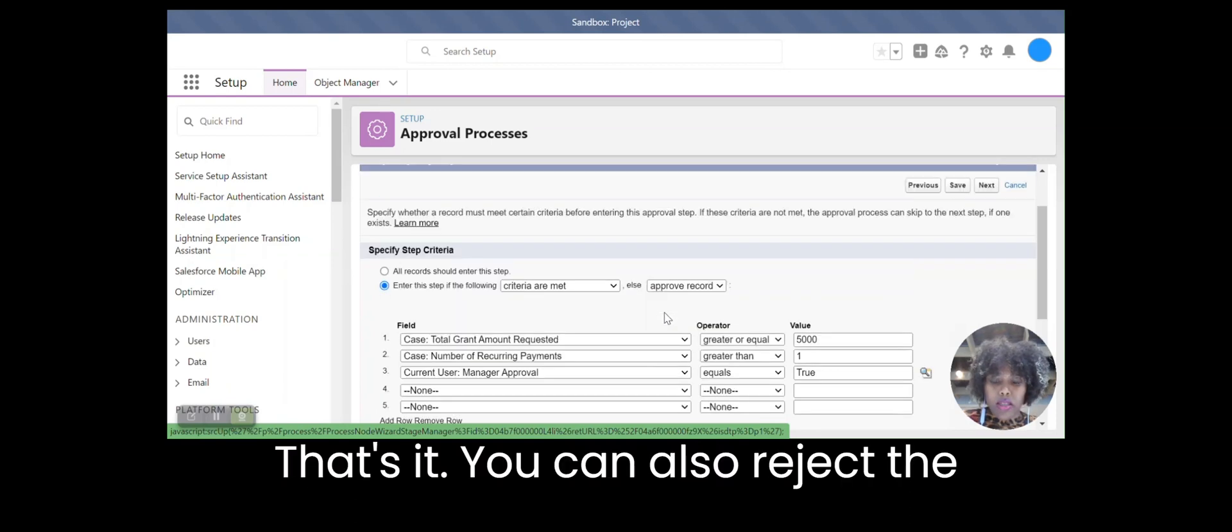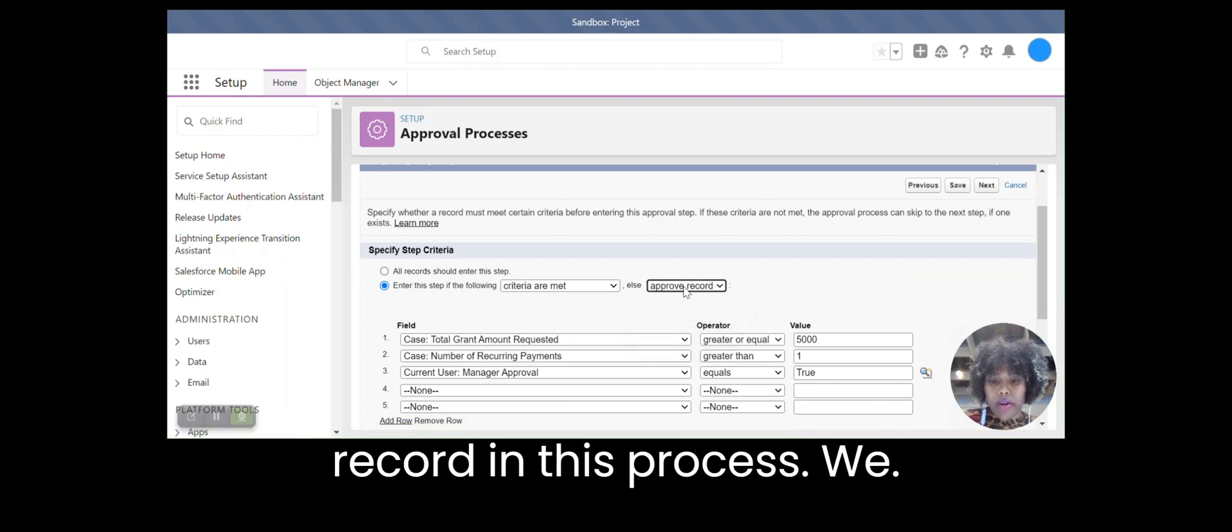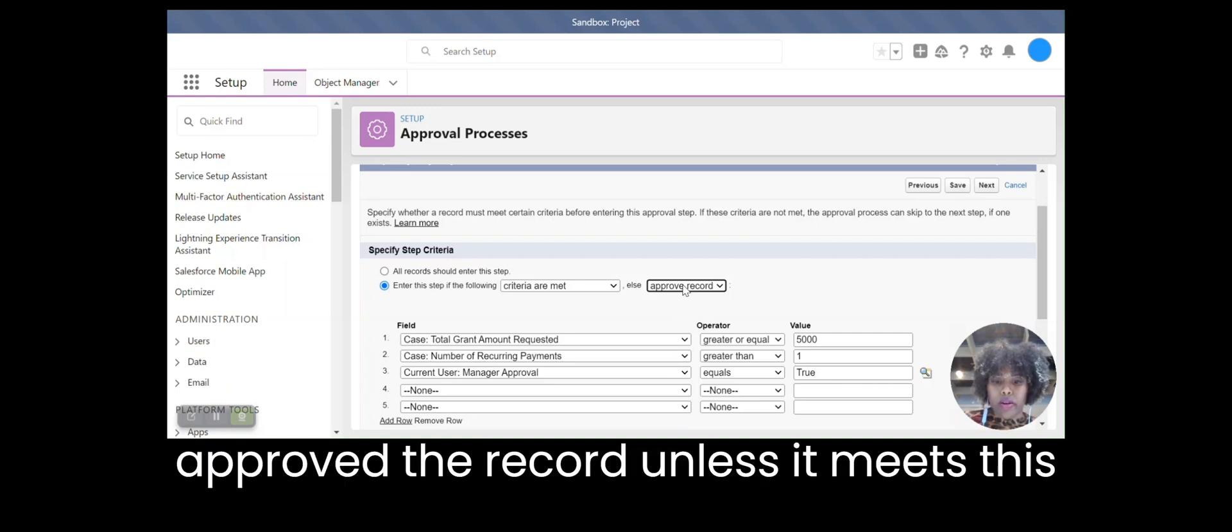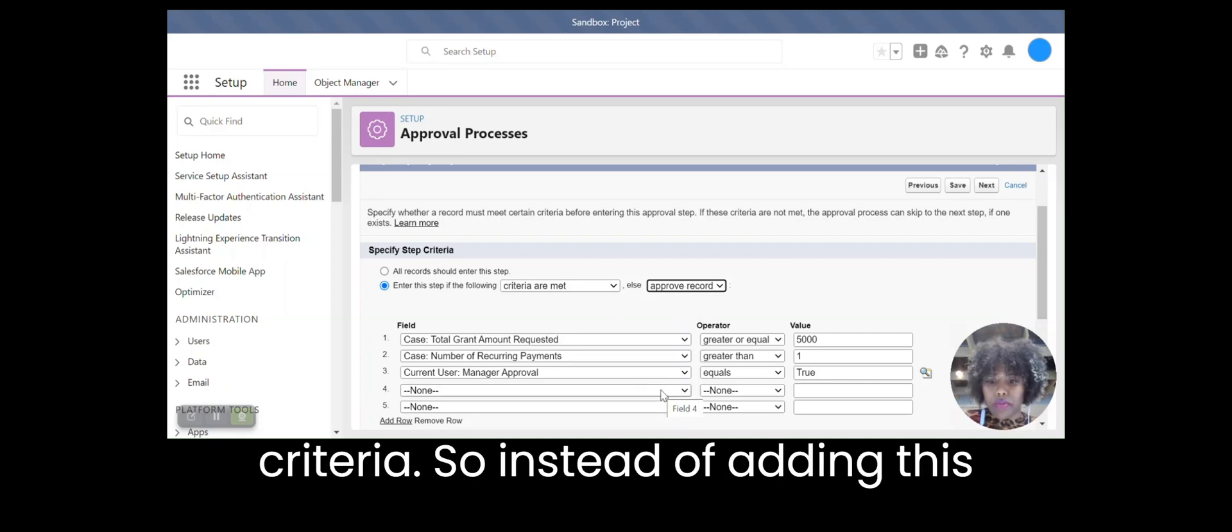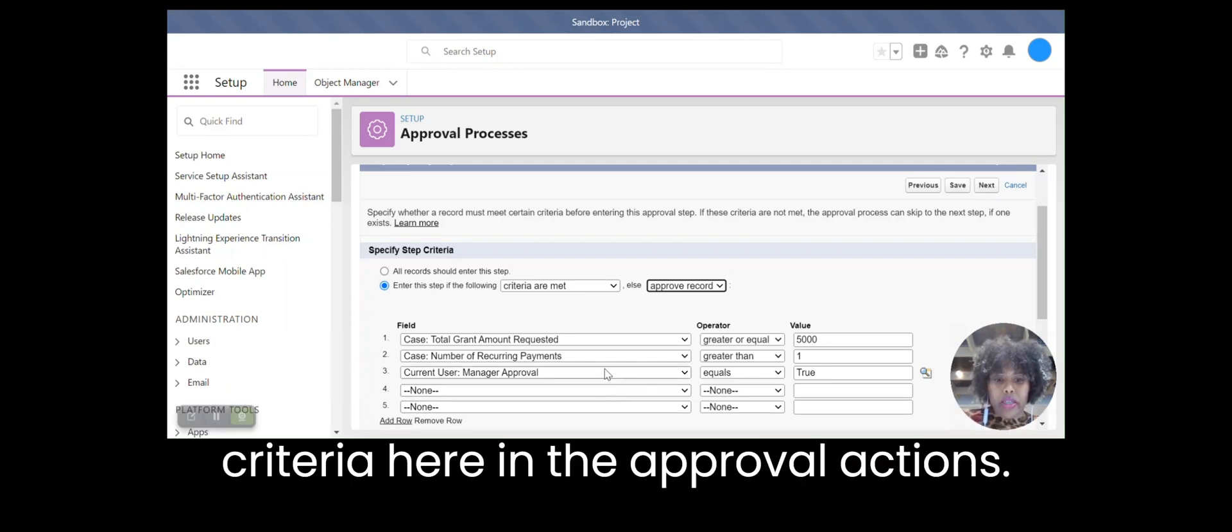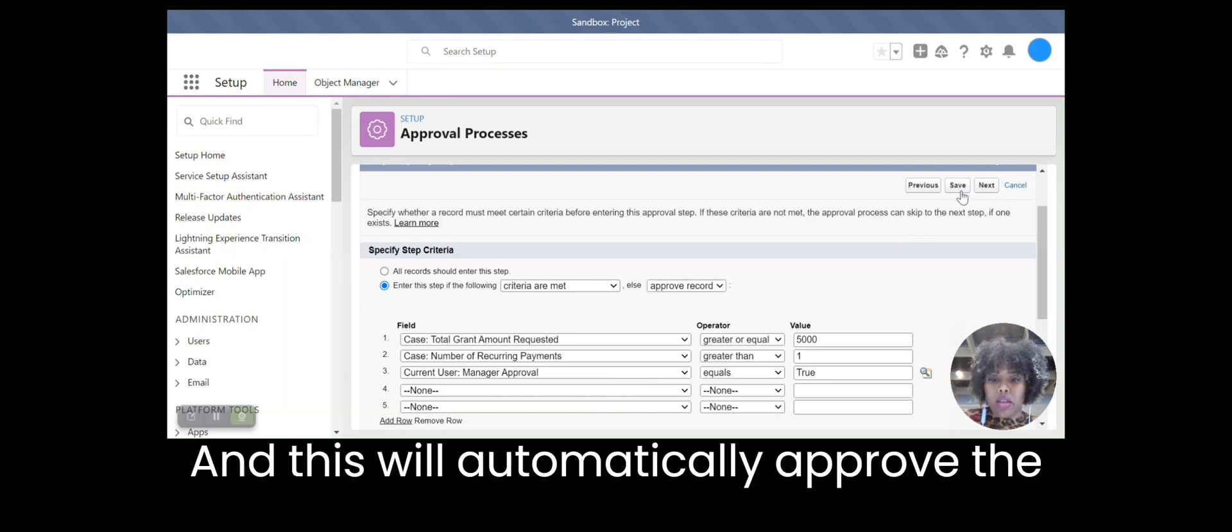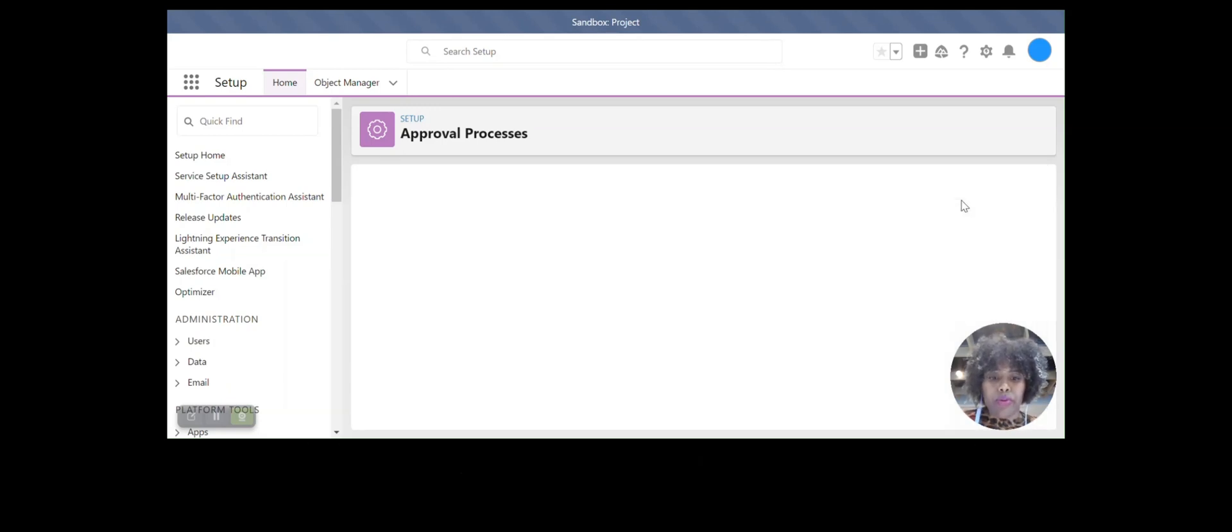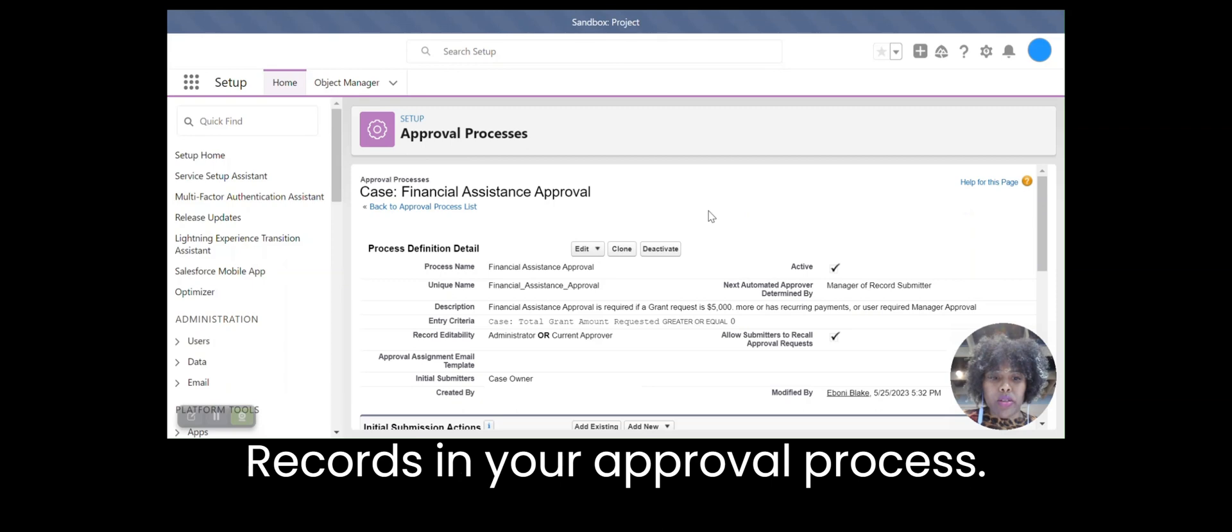That's it. Again, you can also reject the record. In this process, we can't approve the record unless it meets this criteria. So instead of adding this criteria in the entry, you'll add the criteria here in the approval actions. Hence, this will automate certain records in your approval process.